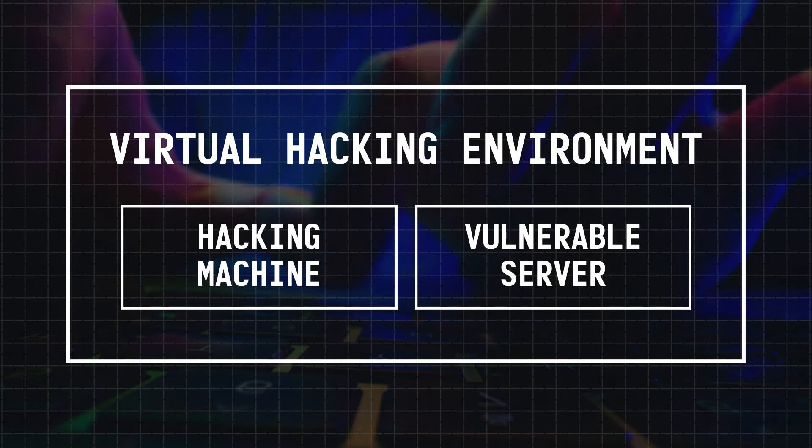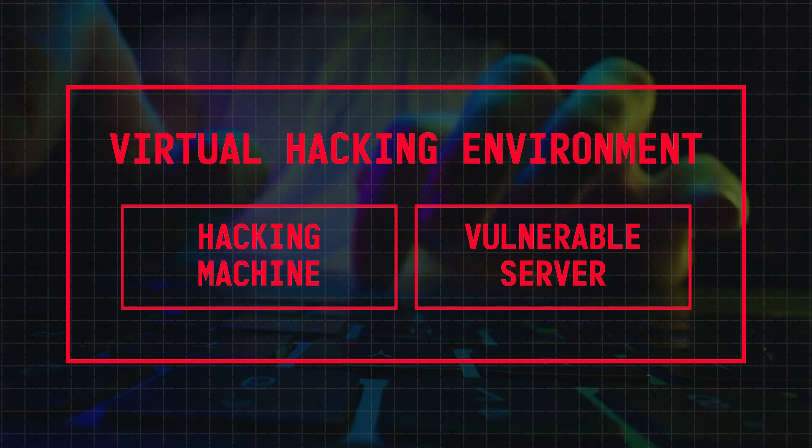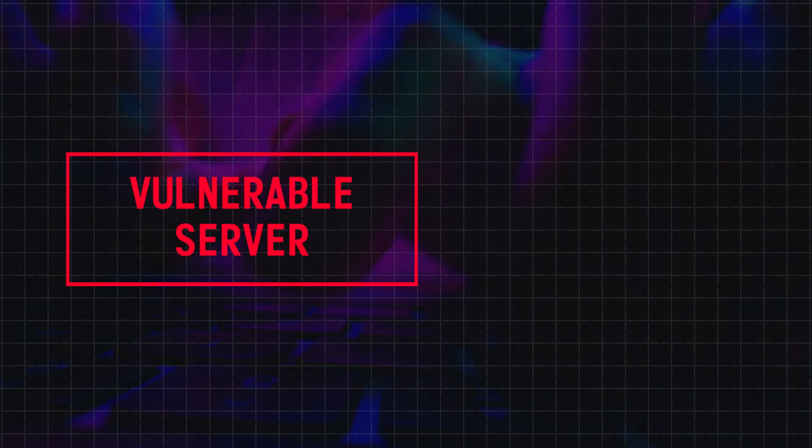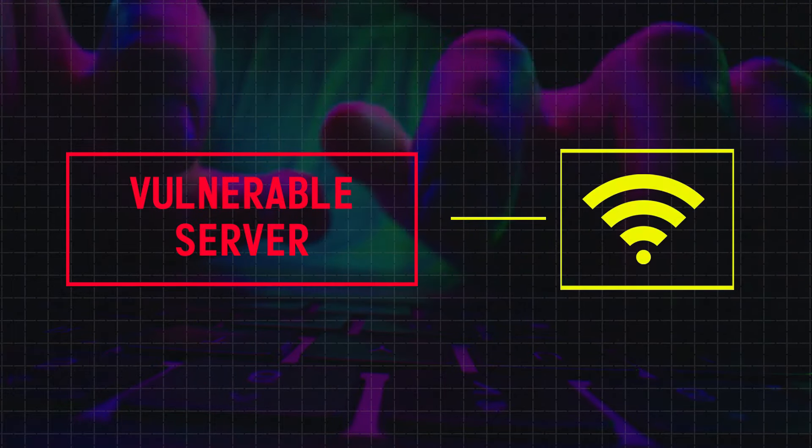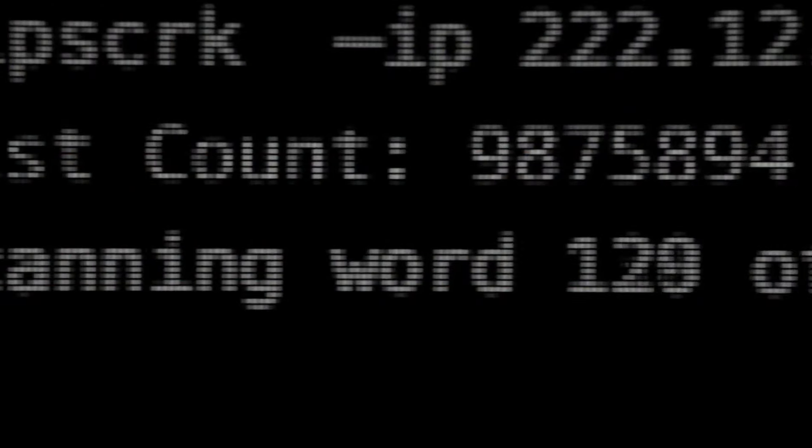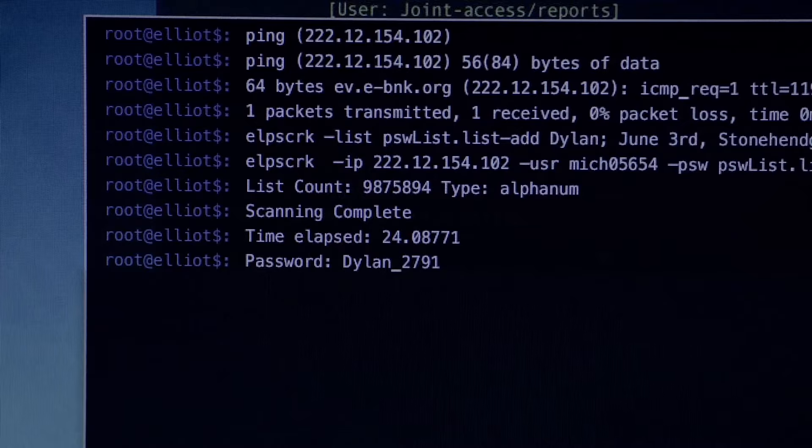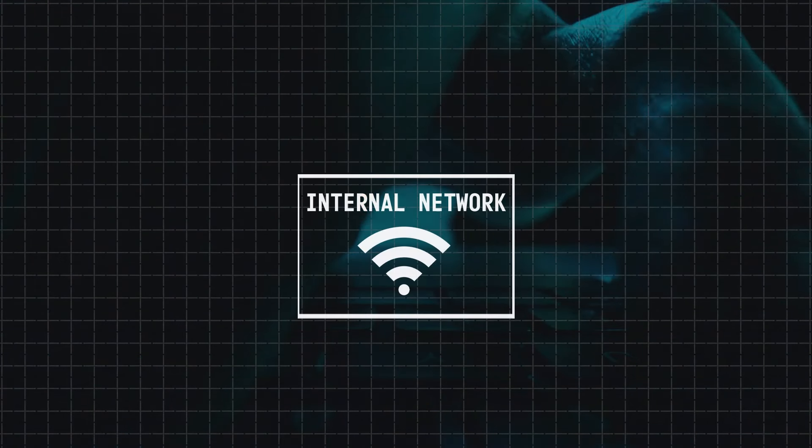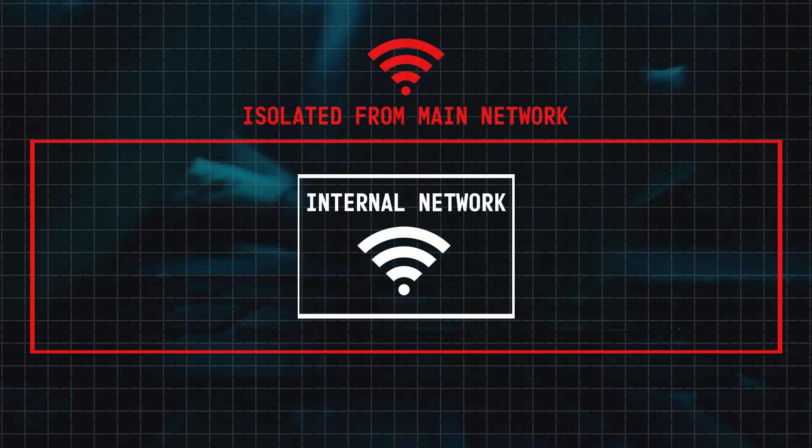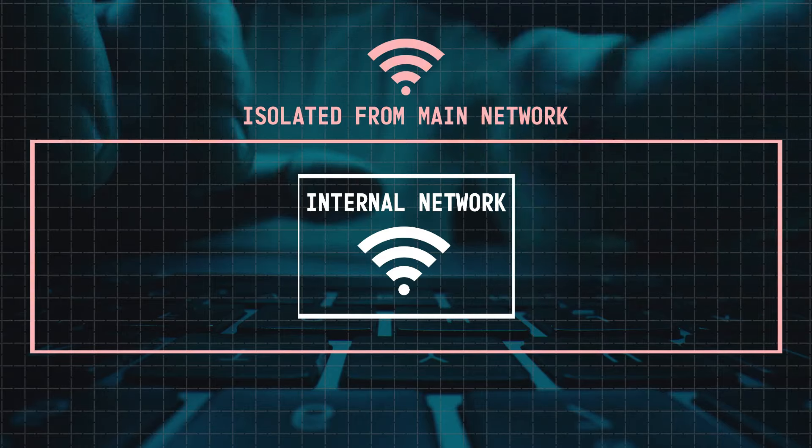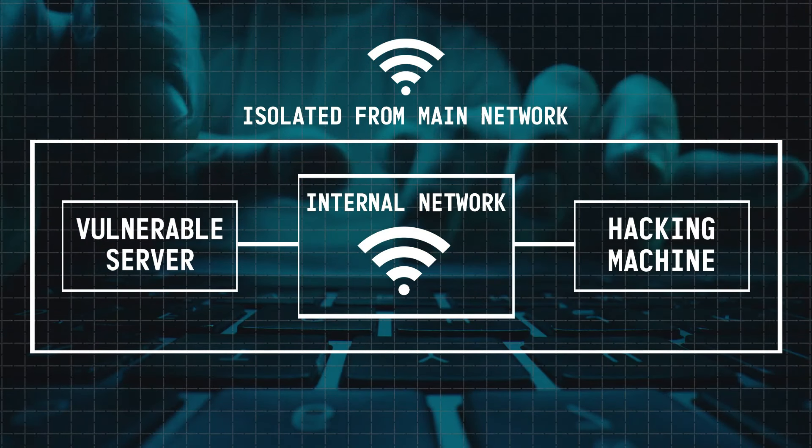You see, while our hacking environment is ready, it's still not very practical, as running a vulnerable server on our home network could potentially leave it open to several attacks, and a hacker can use these vulnerabilities to compromise our home network. That's why what we need to do now is create an internal network on our PC which will be isolated from our home network.